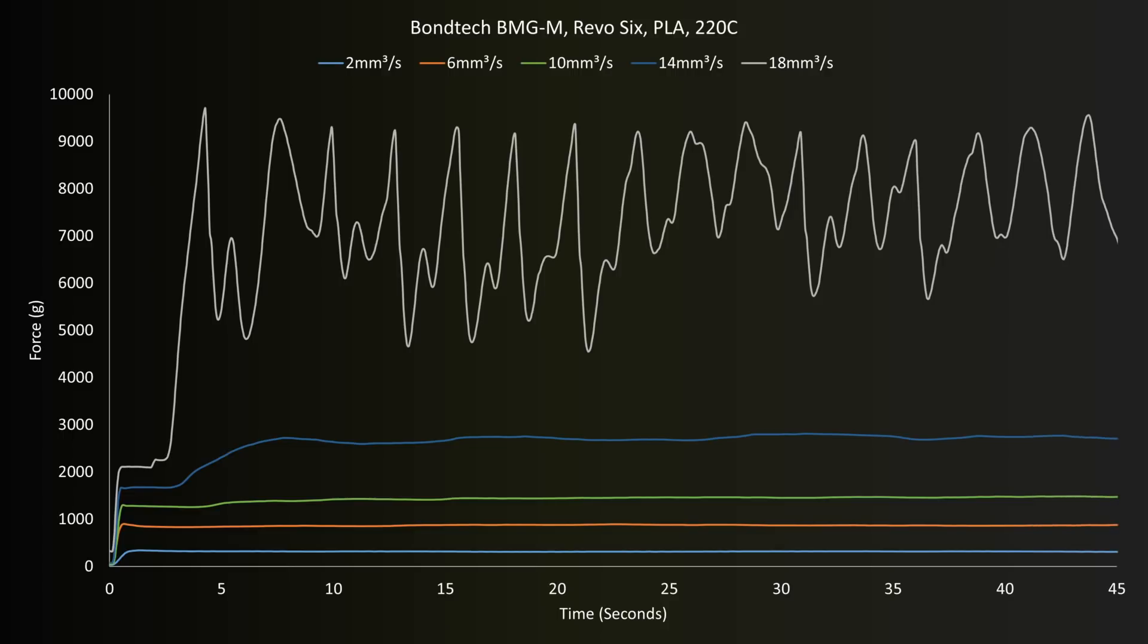Much like the Titan, the forces on the Bontech really soar at 18 millimeters cube per second, and also experience strong frequency patterns. Our investor Jason suggested it could have been the drive gear on the Titan, so what about the Bontech?